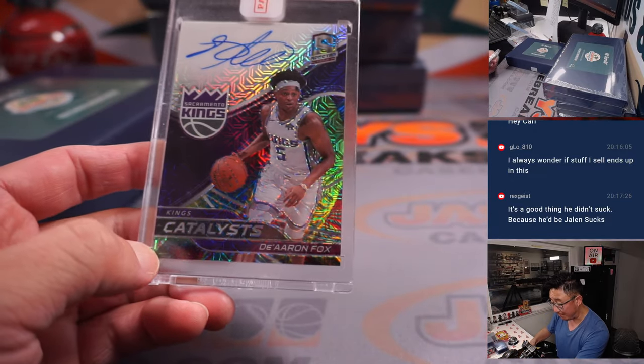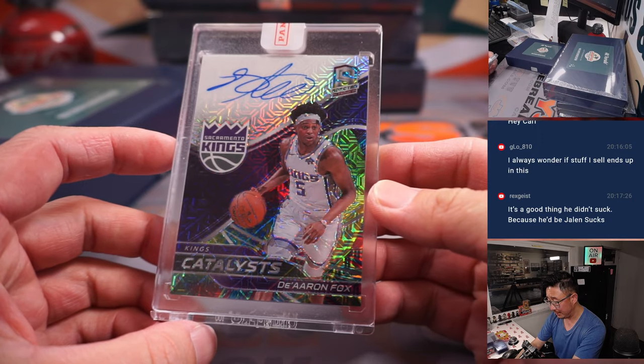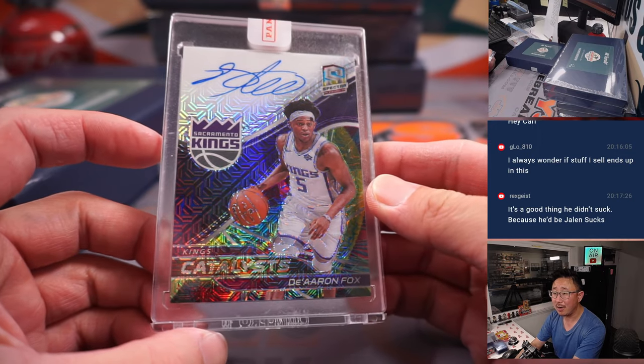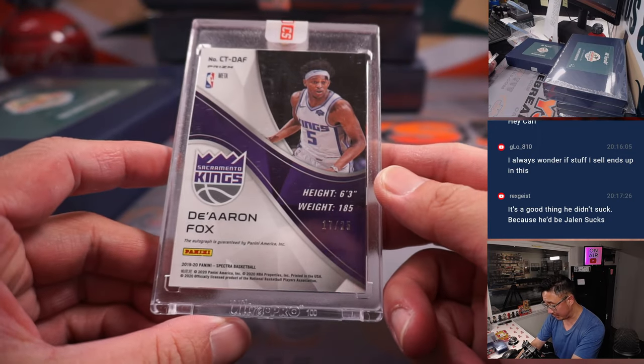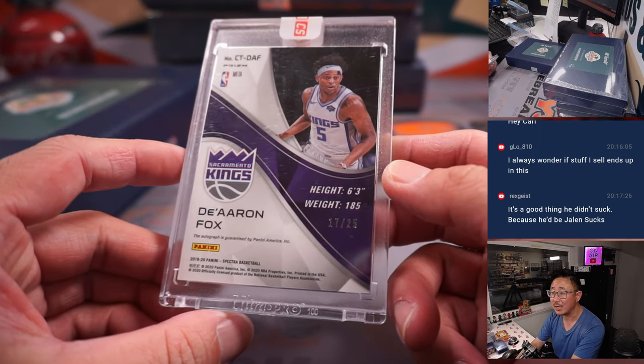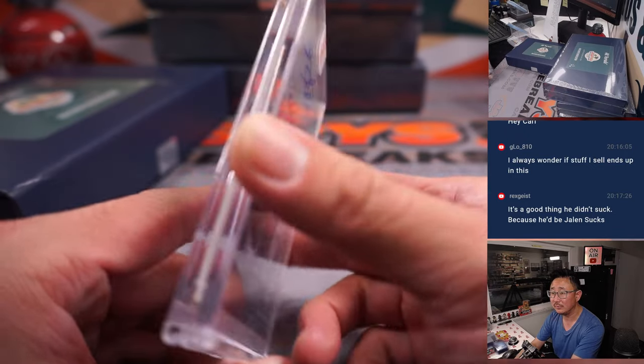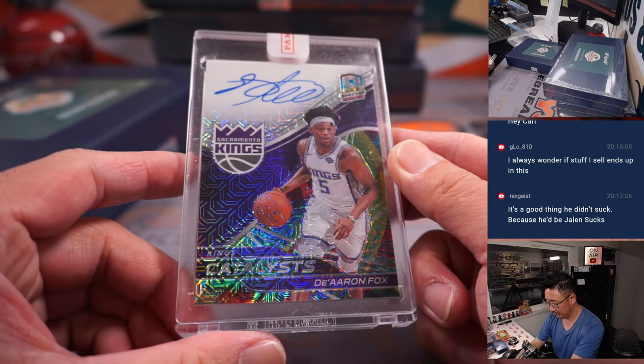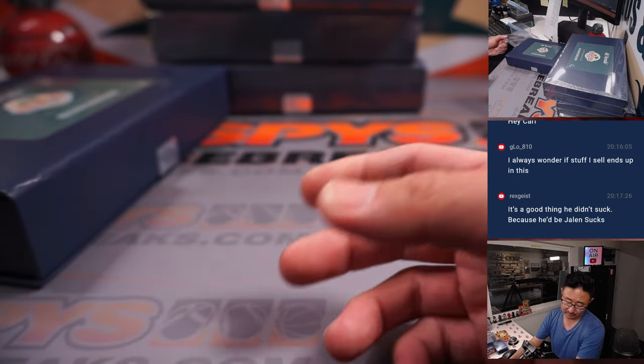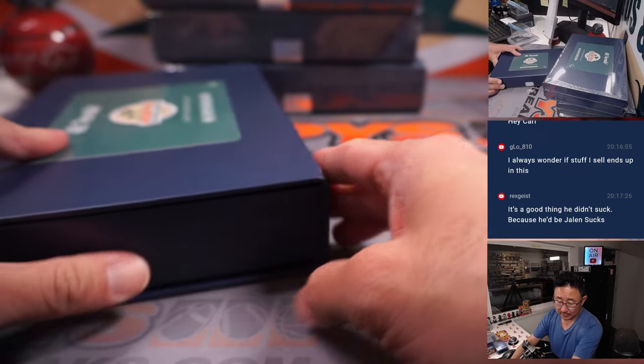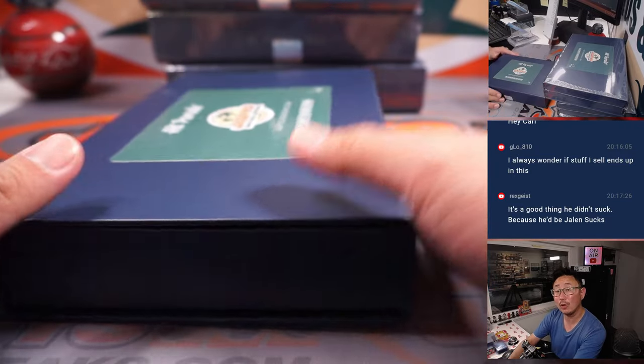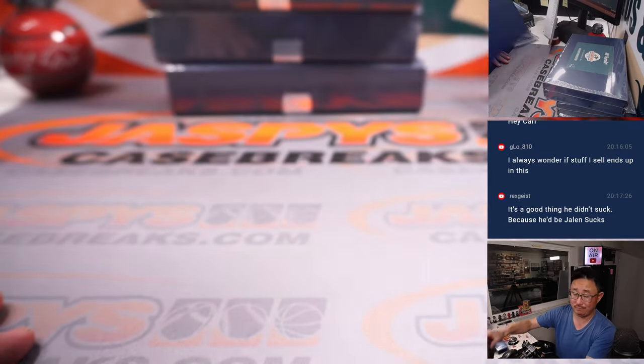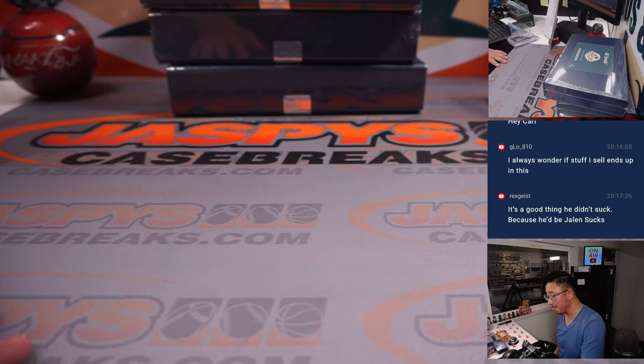We got De'Aaron Fox. A fox in the box. On-card autograph from Spectra Basketball. 17 out of 25. Nice one for Sacramento. That will be for Eugene. That's for the spot he bought straight up.